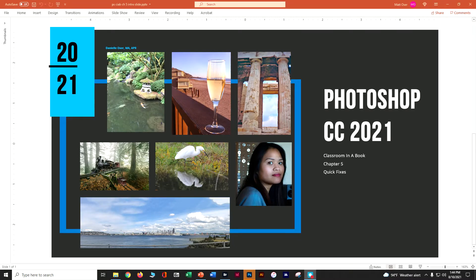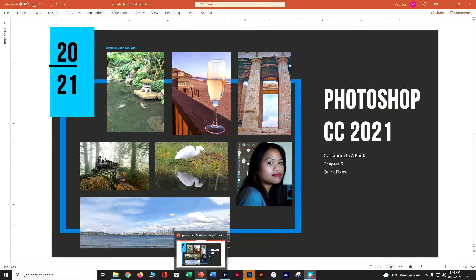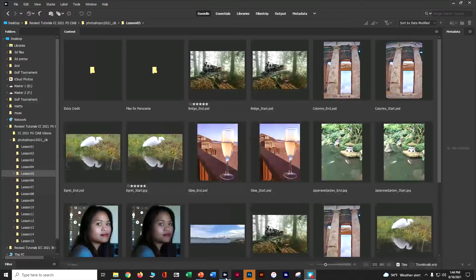Welcome to Photoshop CC 2021 Classroom Book Chapter 5, which is all about quick fixes. In this chapter we're going to do quite a few different types of images and learn a number of different skills that will help make your photography even better. The first thing we're going to do is come into Bridge.